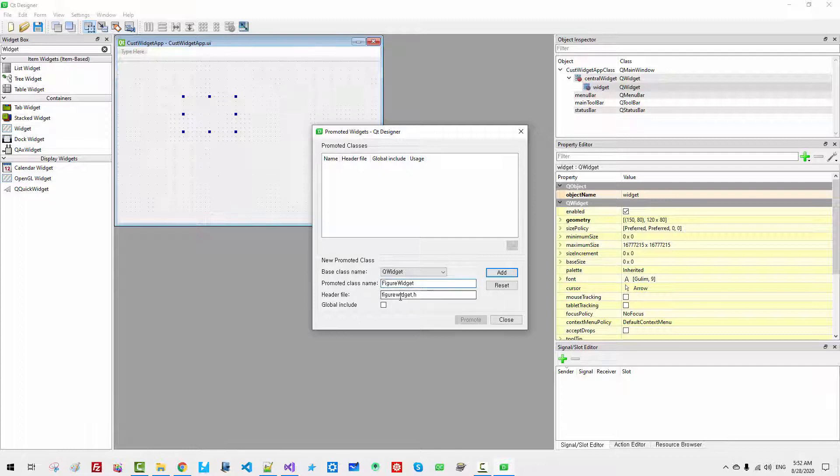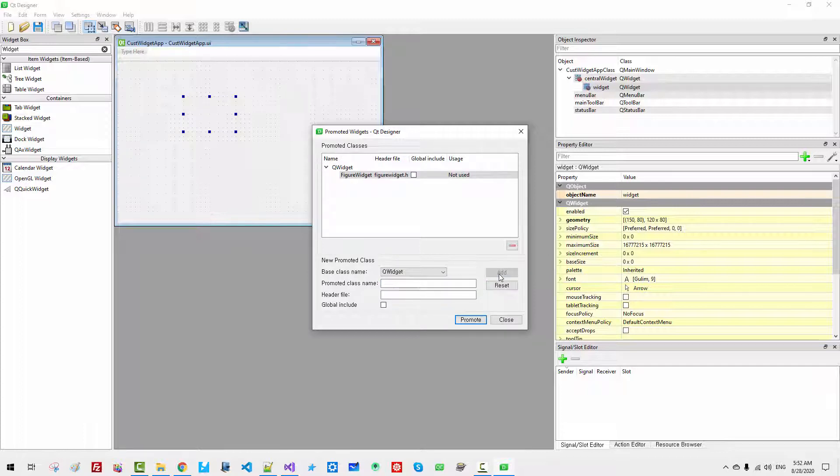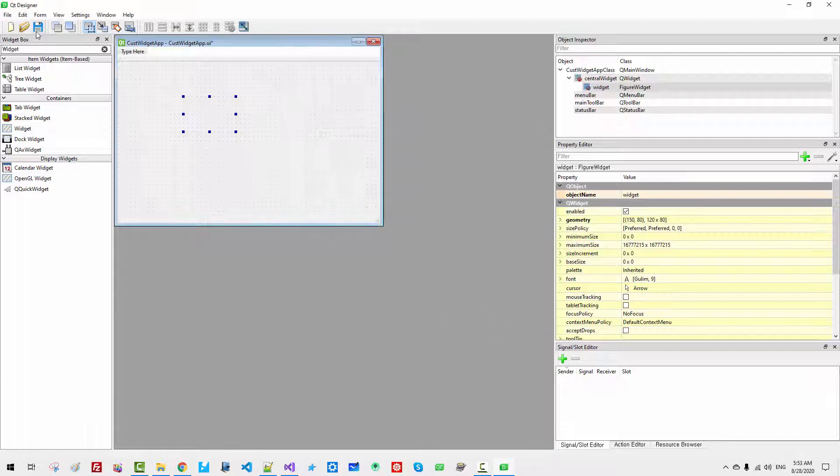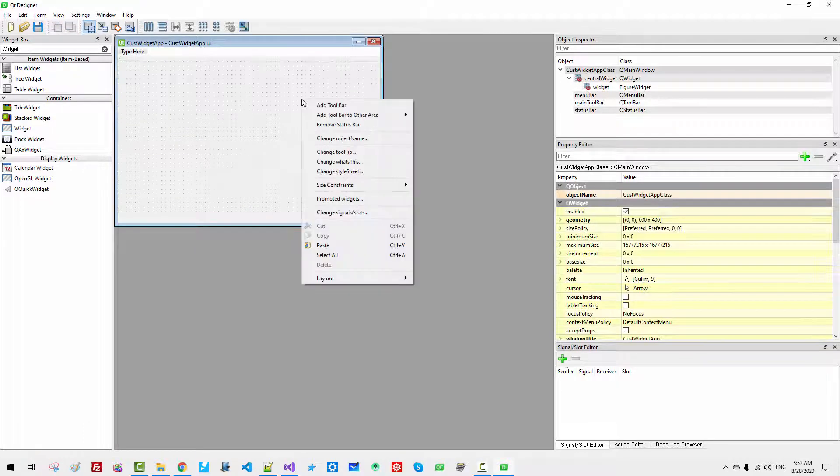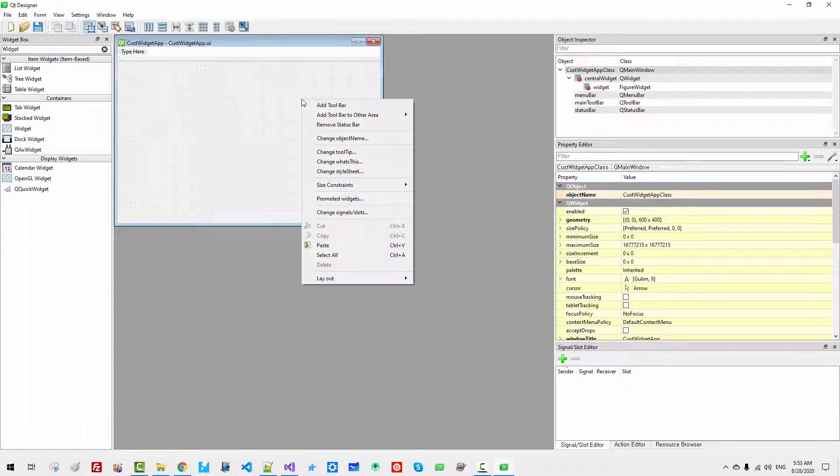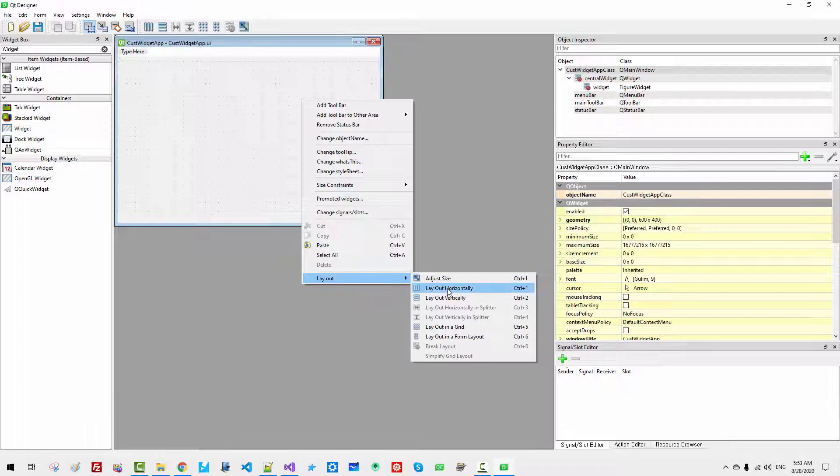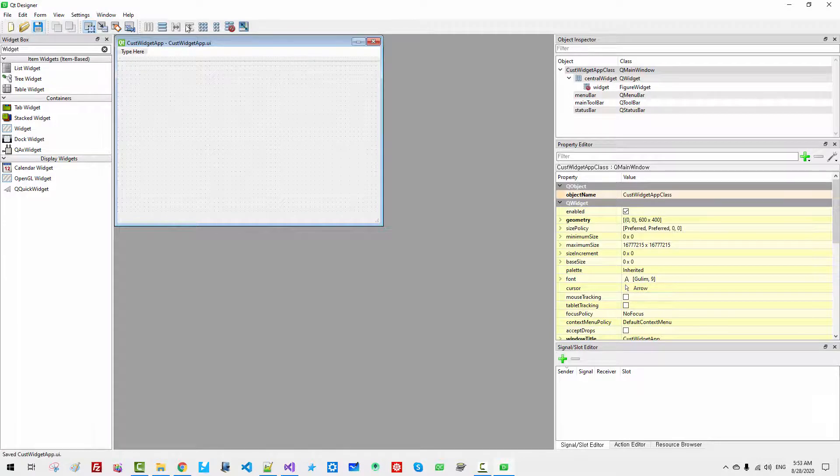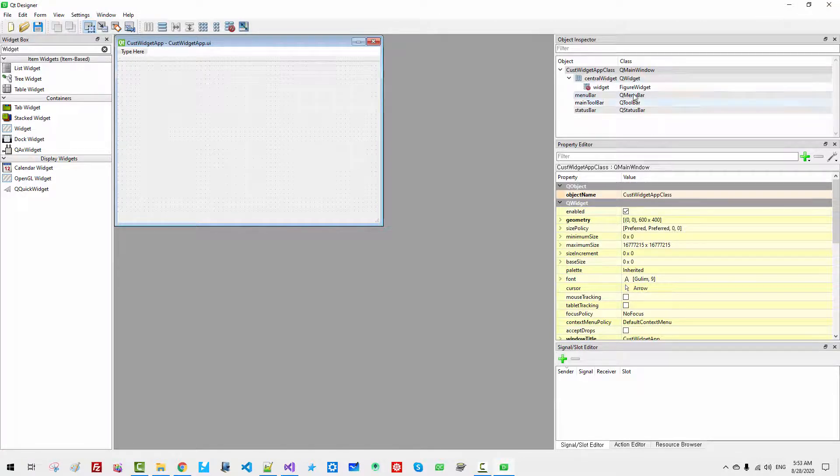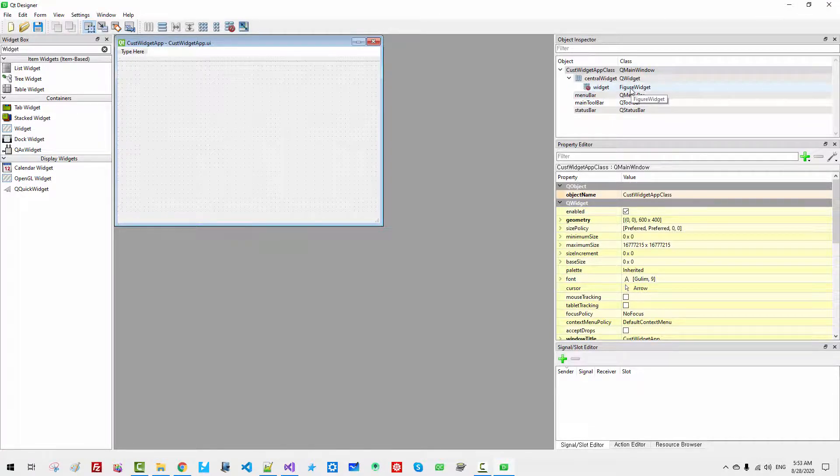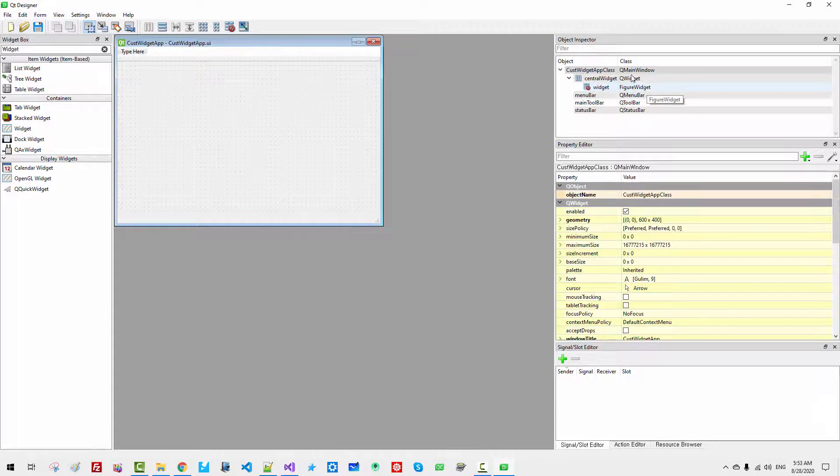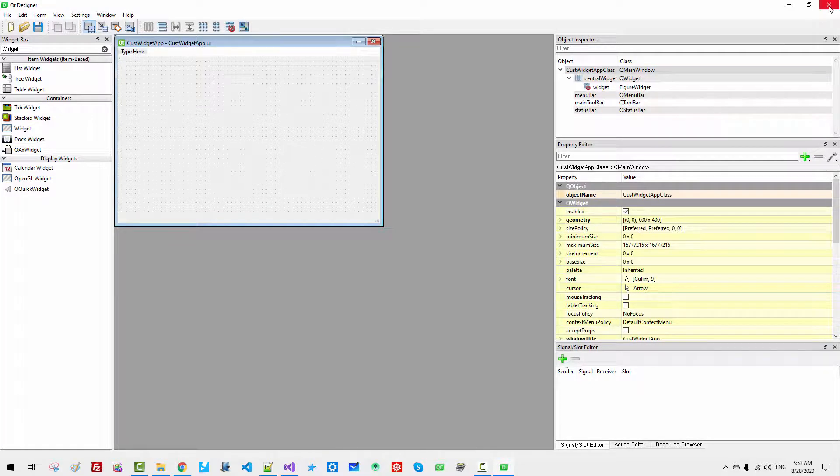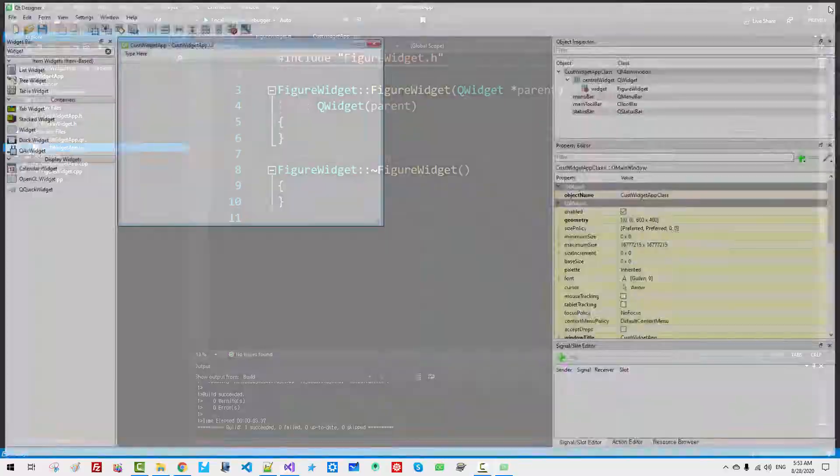Promote to. Promoted class name: FigureWidget. Header file: FigureWidget.h. Then click Add. Select this one. Click Promote. Click Save. Right click. Layout. Layout horizontally. Now save. Please note that the FigureWidget is the class name. Now close it.